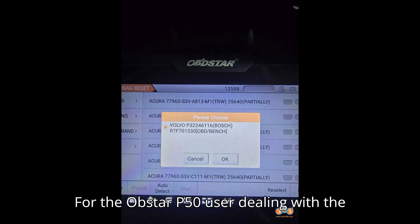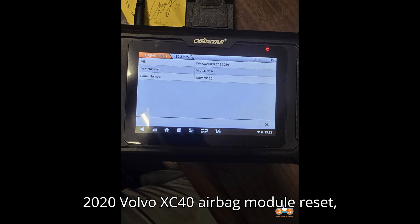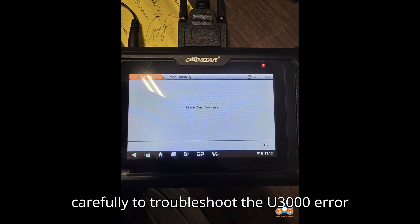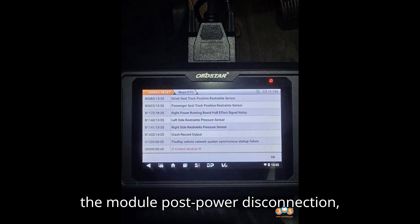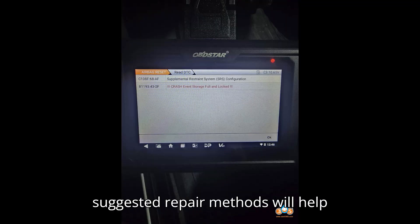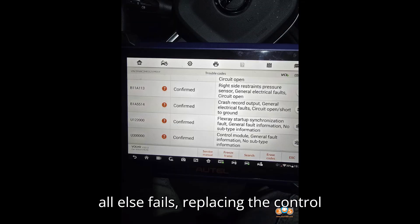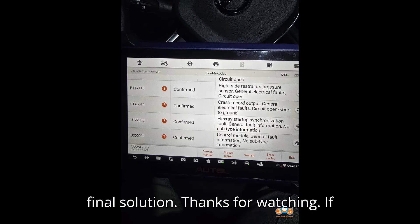For the Obstar P50 user dealing with the 2020 Volvo XC40 airbag module reset, it's crucial to follow the outlined steps carefully to troubleshoot the U3000 error effectively. Ensuring proper handling of the module post-power disconnection, using the right tools, and following the suggested repair methods will help restore the vehicle's functionality. If all else fails, replacing the control module and programming it with Vita is the final solution.